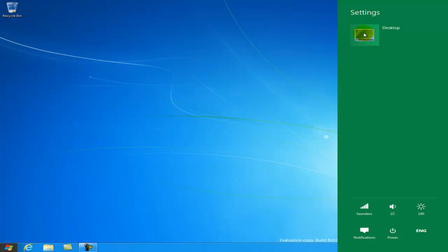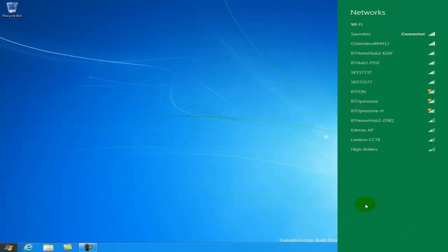So from here, we can change to a different WiFi network. So if I click on that, you can see all the different WiFi networks in my area.